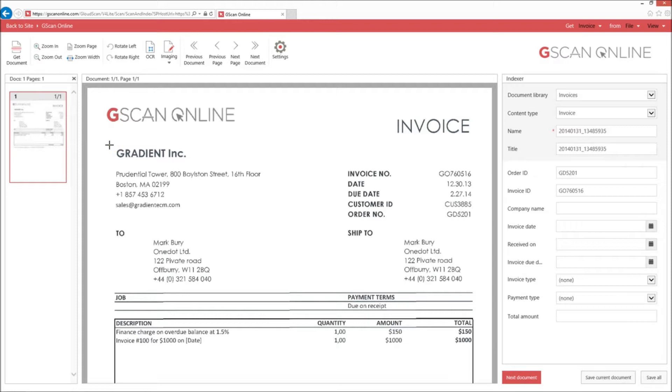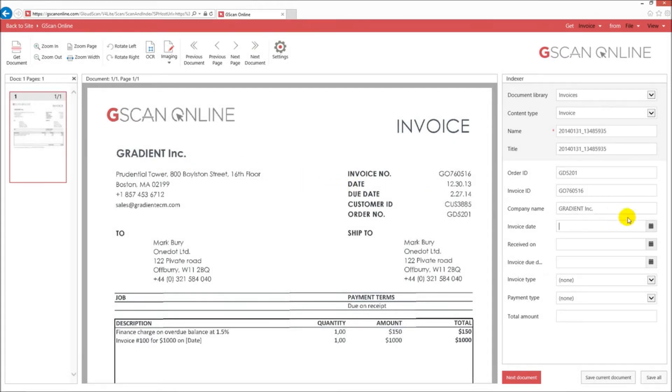To start, you're going to see a simple invoice, to which you'll see the indexer on the right with the fields that have already been pre-configured.